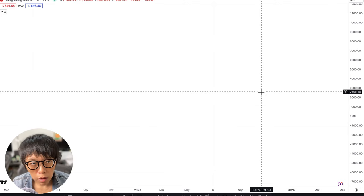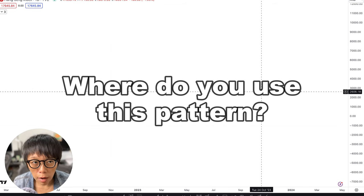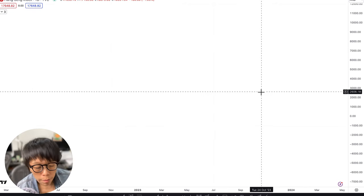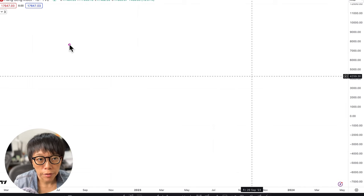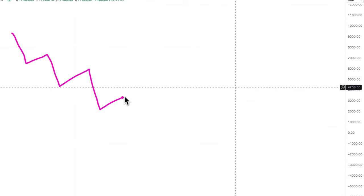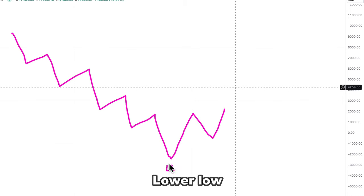A lot of people always ask me where to use this pattern and on which time frame. I always say that the longer the time frame, the better it will be. The pattern will appear after a series of downtrend when price stops making a new low. For example, here was a low that's lower than the previous low, and then price stopped making a new low.